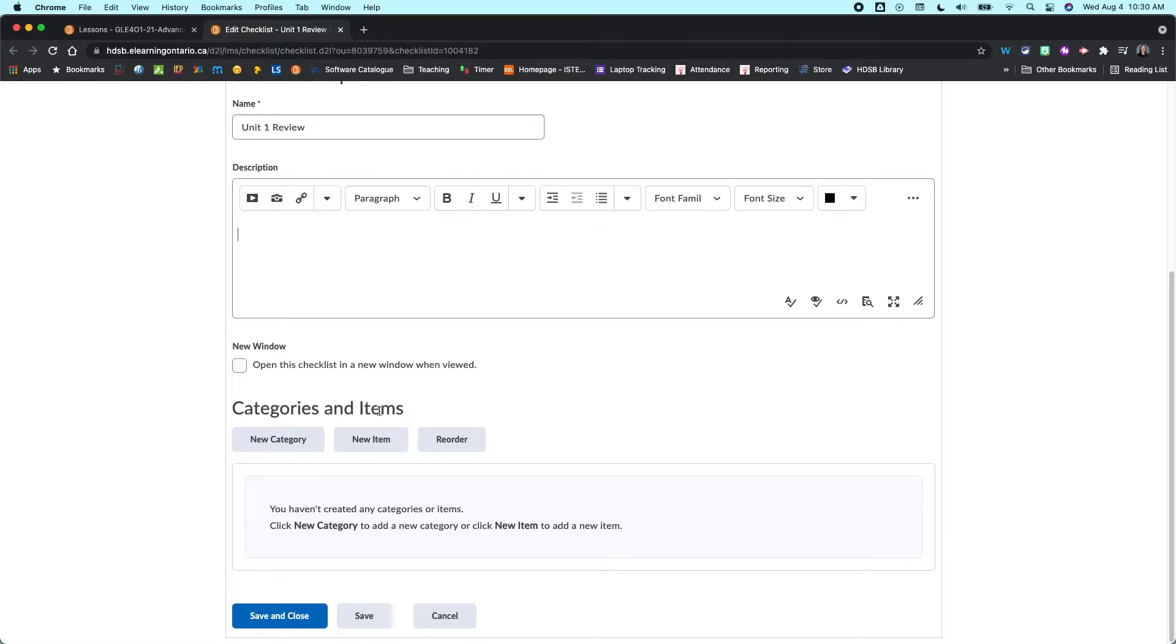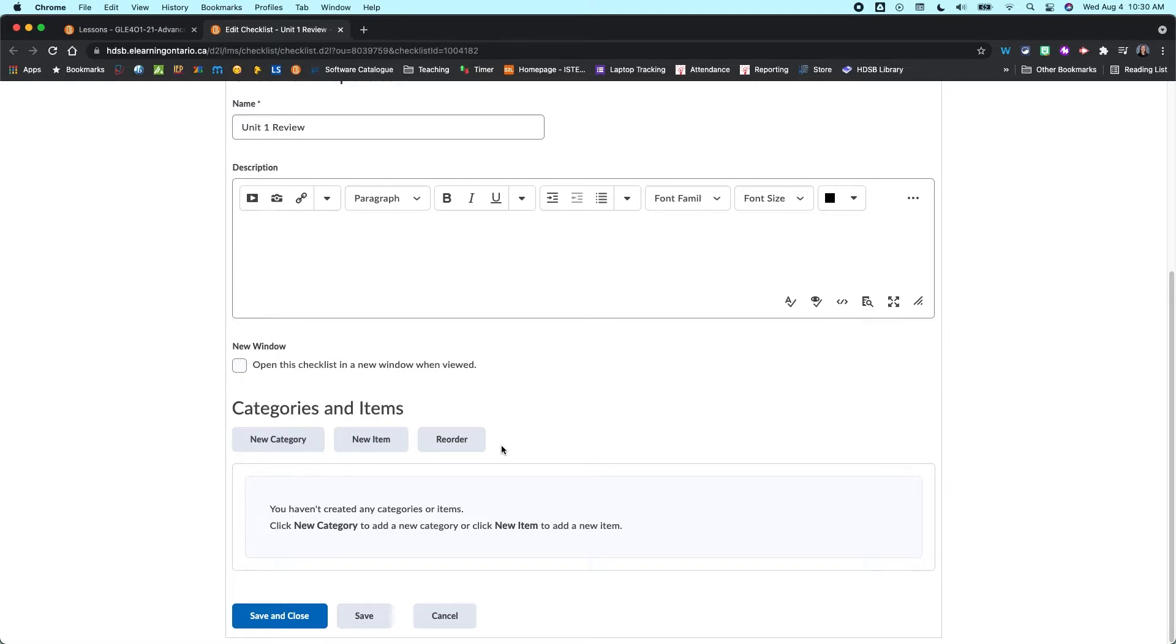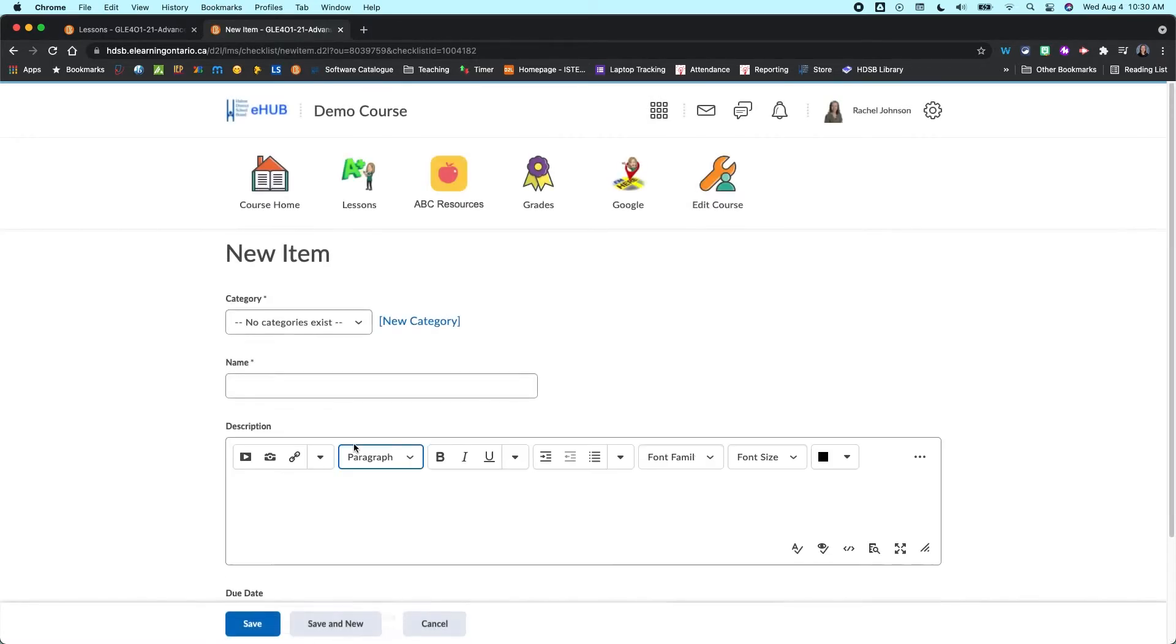And then down here you've got categories and items. This is where all the checklist items are going to go. Now you do have to create at least one category before you can start adding items.